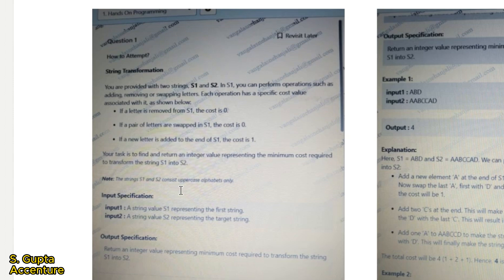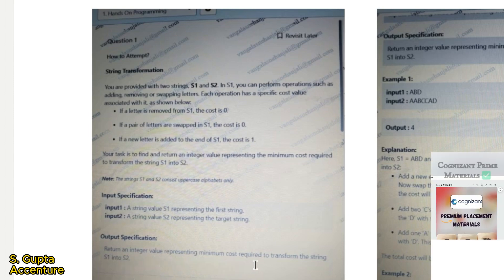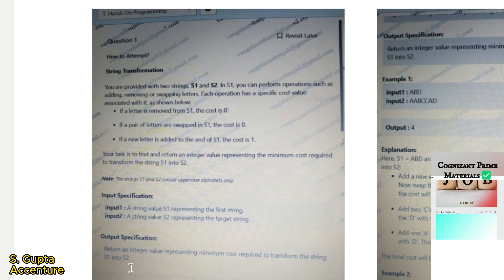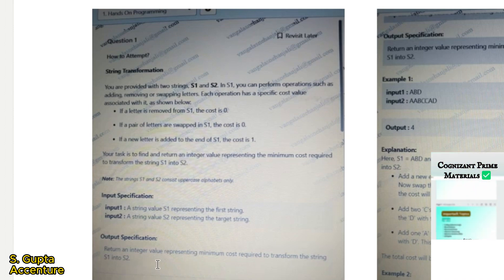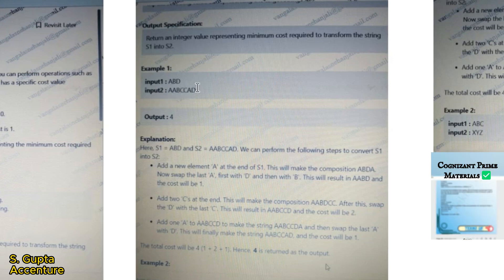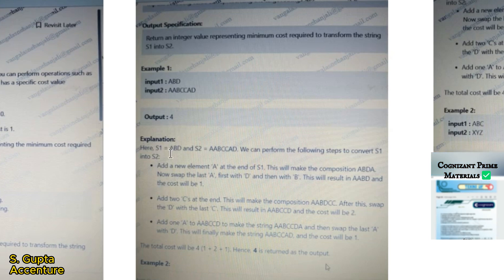The strings S1 and S2 consist of uppercase alphabets only. The input specification is two strings S1 and S2, and the output is an integer value representing the minimum cost required to transform S1 into S2. For example, S1 is ABD and S2 is AABCCAD, and the output is 4.